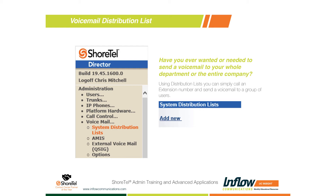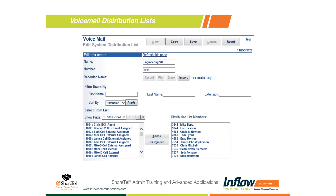You can create your own by simply clicking the Add New button. If you already have one, you can click on the link to an existing system distribution list and add users or change extensions as needed. When I hit Add New, I get a screen for editing and building a new one. I went ahead and named mine 'Engineering Voicemail,' and then it wants an extension number. We've even had some people who use this extension number to call into an auto attendant after hours for bad weather — whoever's making that decision simply dials the extension and can send out a voicemail.